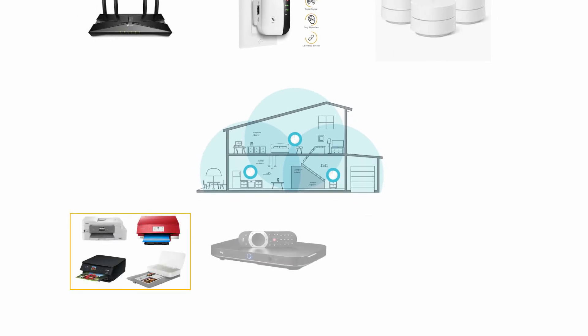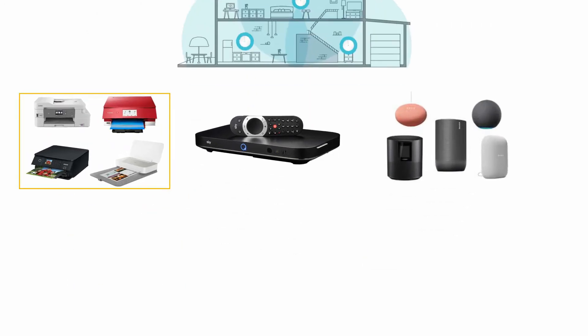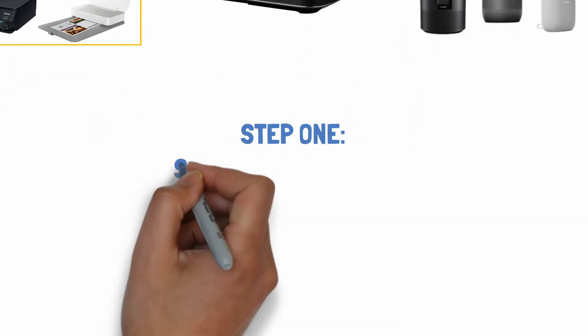Other culprits include wireless printers, SkyQ and TiVo boxes, and even smart speakers as well. In fact, anything with a wireless signal.